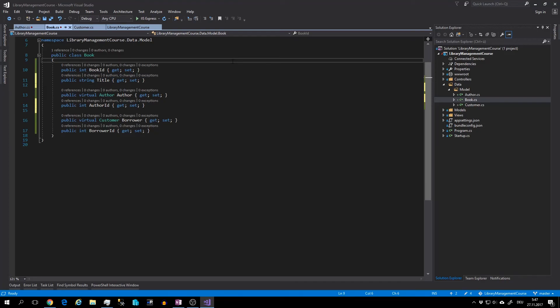And here are the navigation properties for author and for customer as well. And some of them are marked as virtual. This allows Entity Framework to use lazy loading. And there are also IDs. We will need these IDs later in our views.